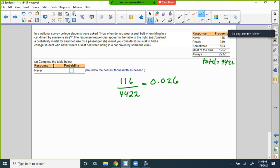The driver's natural reaction — if you see something coming at you, you're going to flinch and swerve. So statistically, the passenger side is more dangerous because of the driver's natural reaction to move away from a threat.